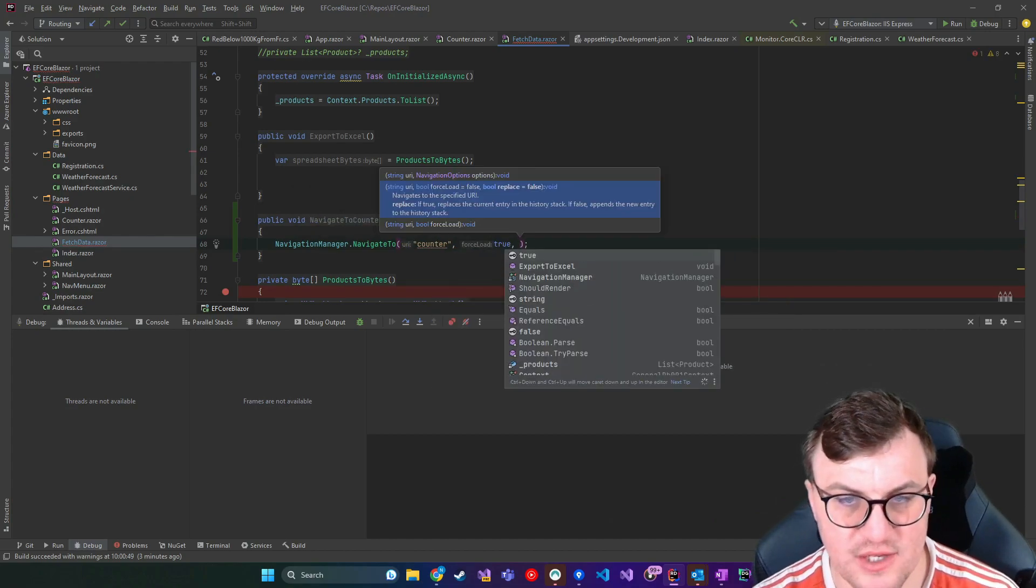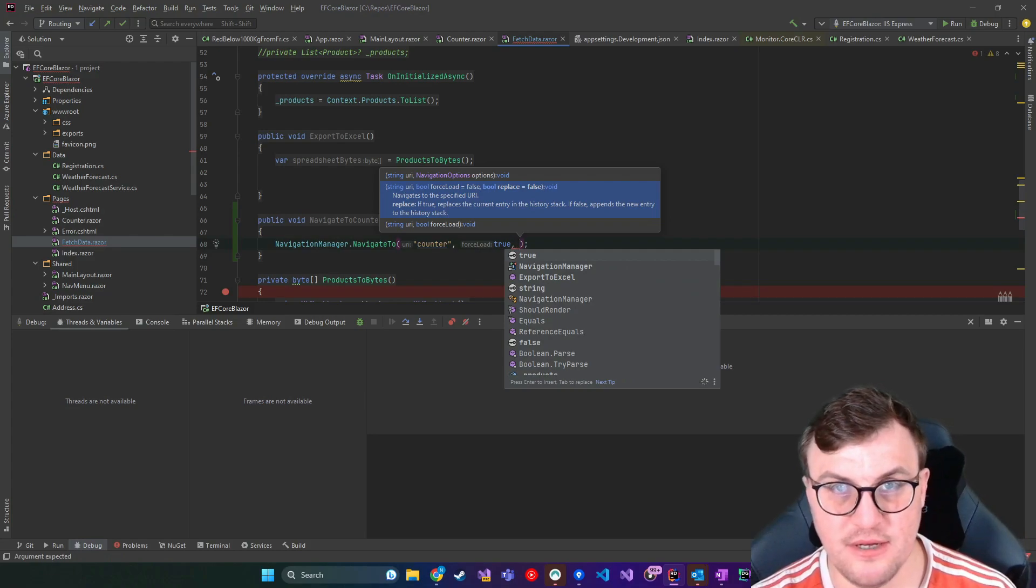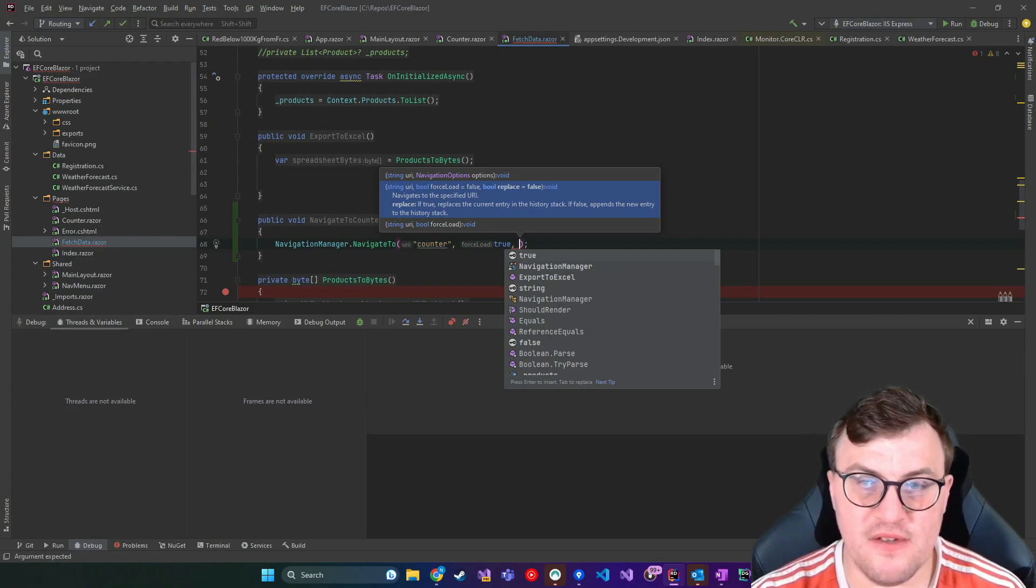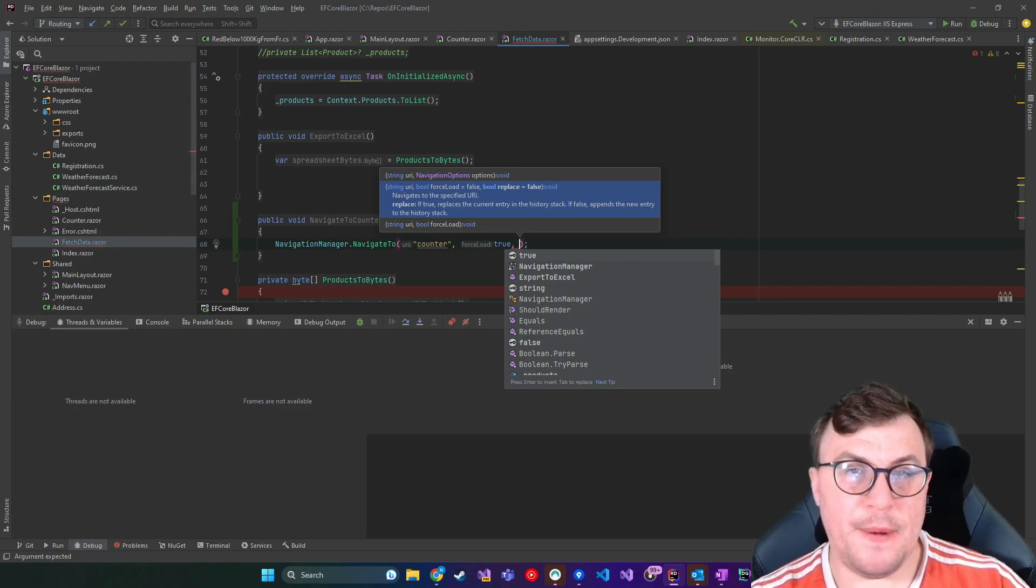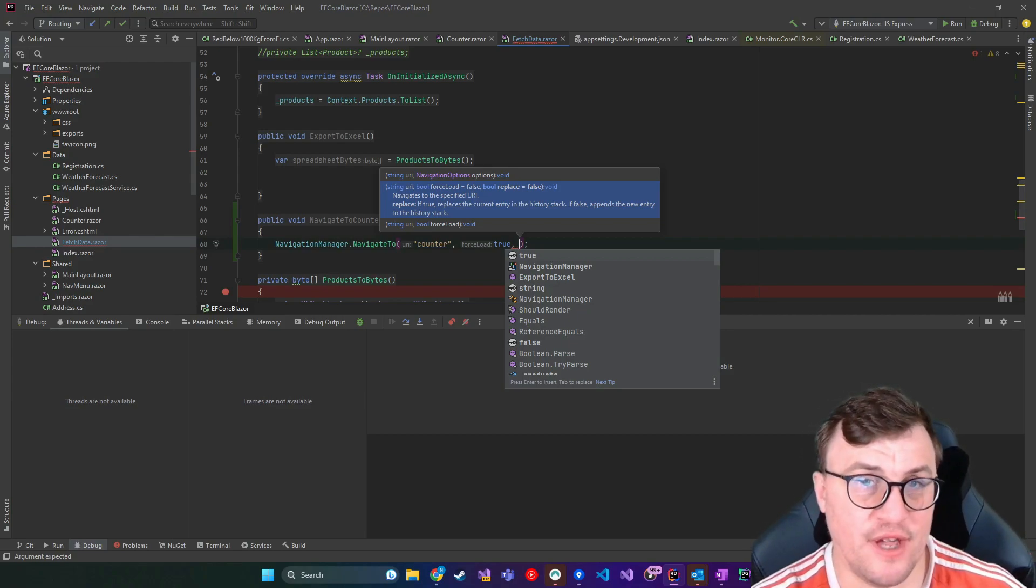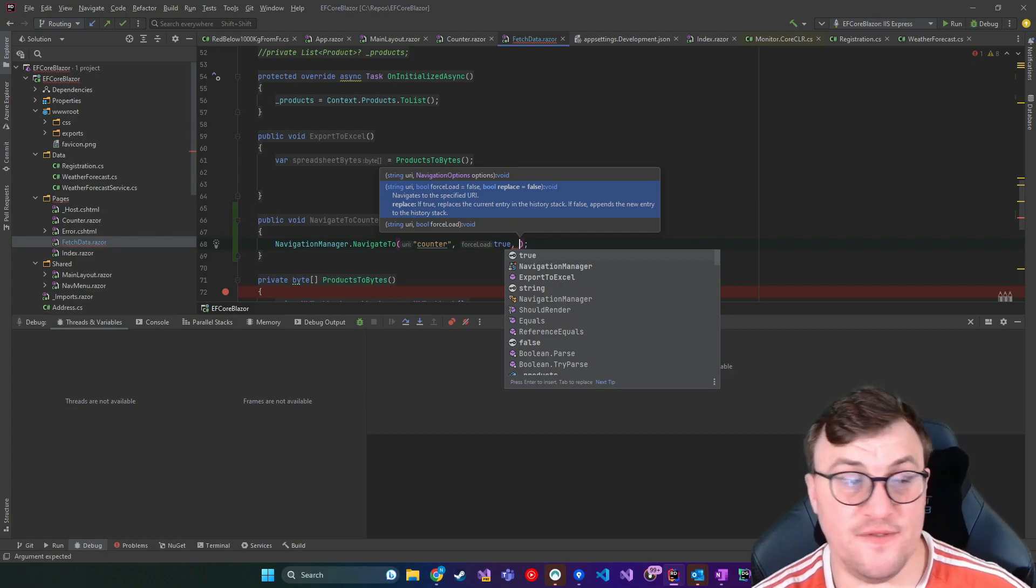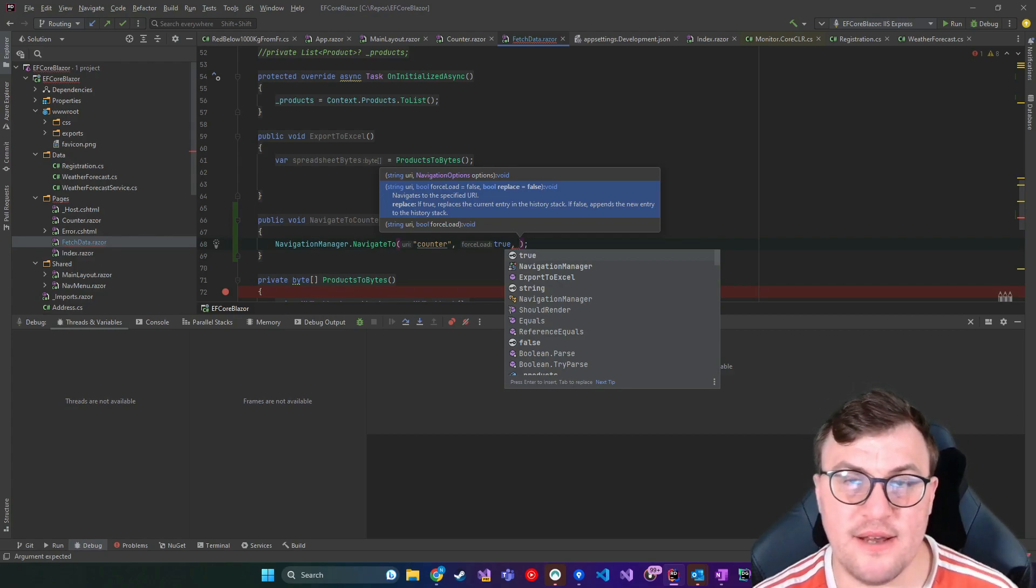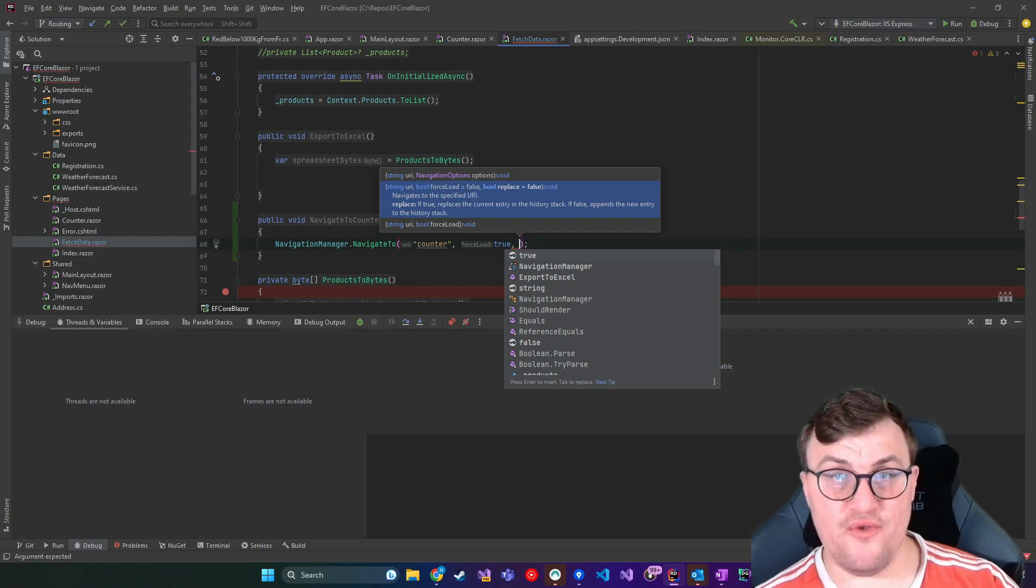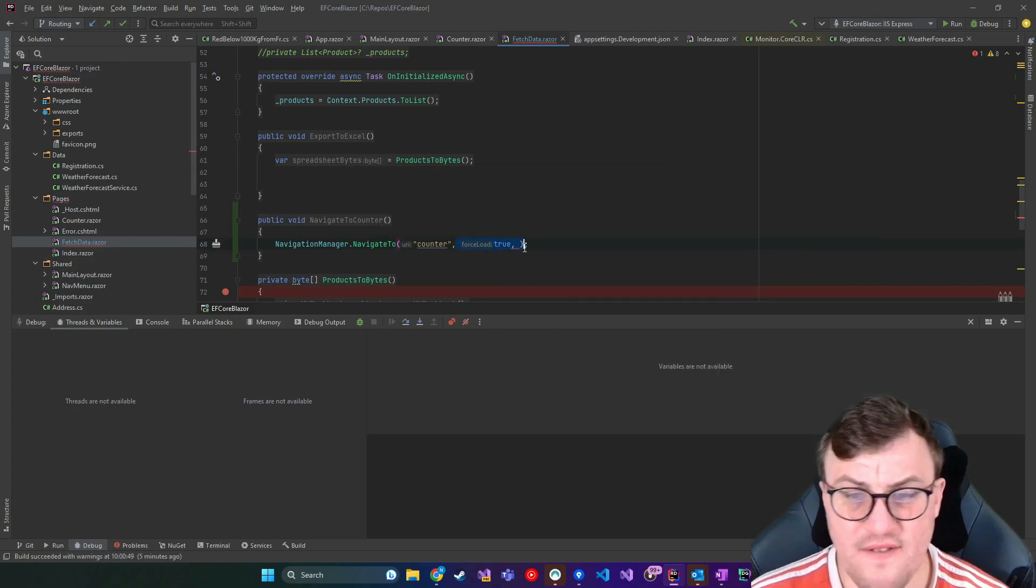So I can show you the rest of the parameters. And so following this as well, we've got a replace parameter. So if we set this to true, it's false by default, then it will actually replace the current entry in the history stack. So there is a stack of history that's building up when you navigate between pages. By default, that's stacking up as you would expect. To not append and actually replace the current entry in that history stack, this is where you could do it.